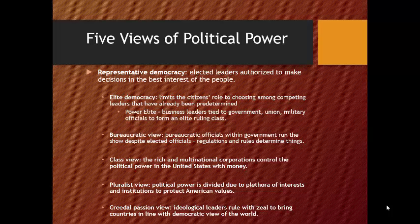Along with the elite view goes the class view — the idea that the rich and multinational corporations really control political power. This is becoming increasingly apparent in the United States as we see multinational corporations and very wealthy people paying for election campaigns, almost buying elections. They pay for TV ads to influence your views, and basically use their money to control society. This is the class view.